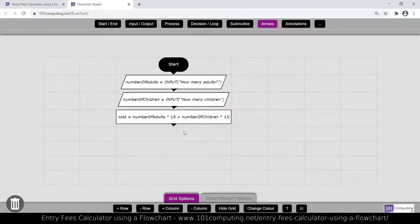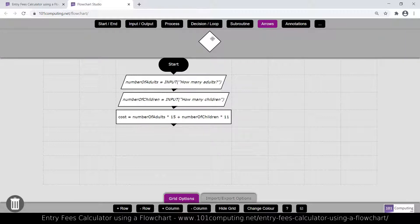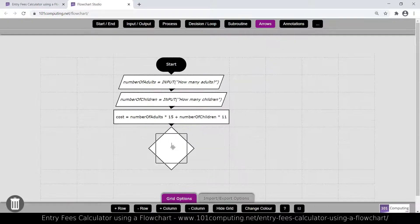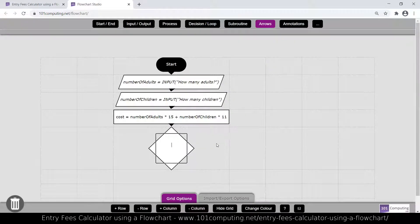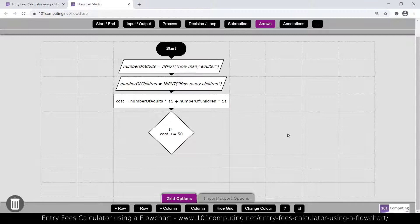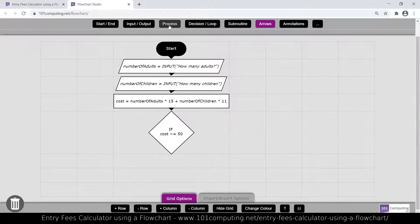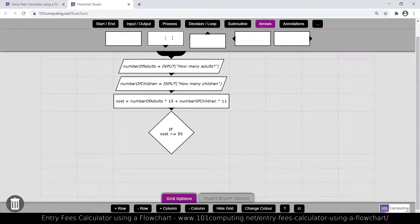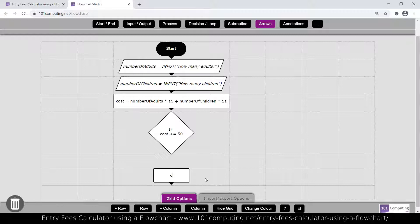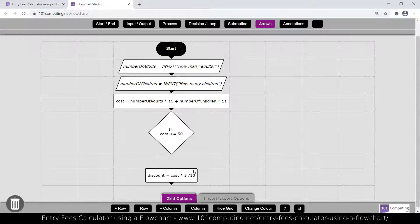This is where we now need to make a decision as to whether this family can benefit from a discount. So we're going to use a decision block, which is an if statement. So it's a diamond shape. And I'm going to say if the cost is greater, technically if they reach exactly 50 pounds, then that should also apply a discount. So I'm going to say if the cost is greater or equal to 50, then I'm going to apply a discount. So at this stage here, I'm going to use another process to calculate this discount. And I'm going to say discount equal, so it's 5% of the cost. So it's going to be cost times 5 divided by 100.